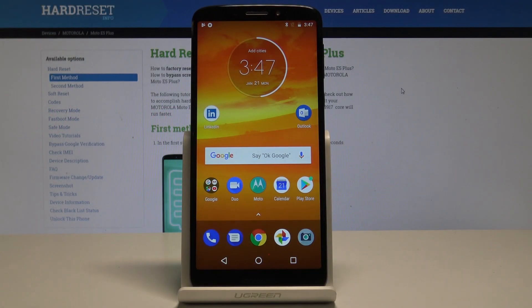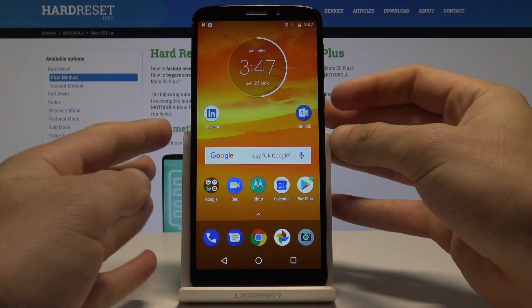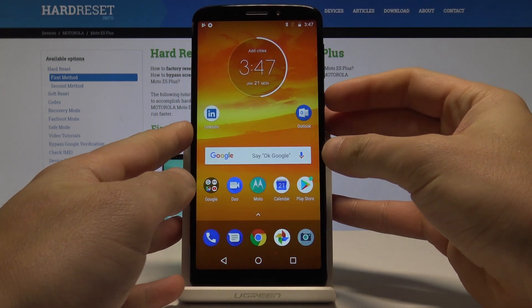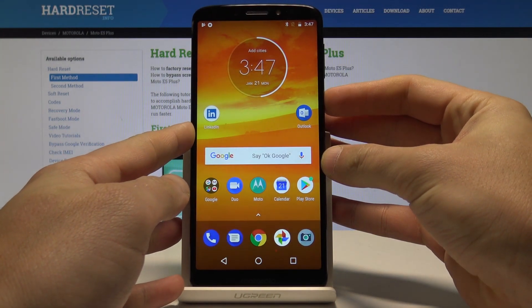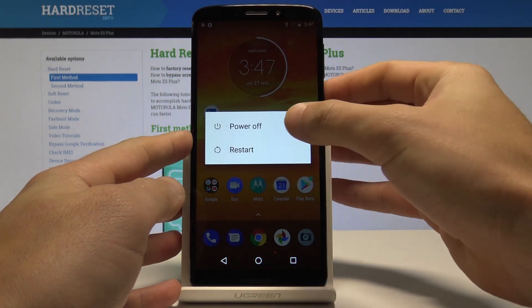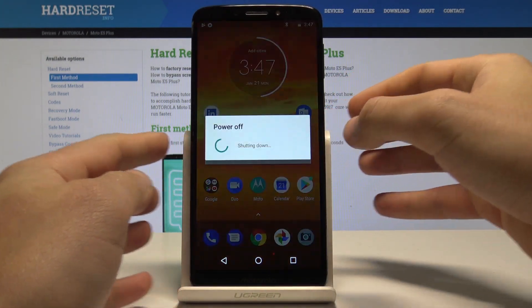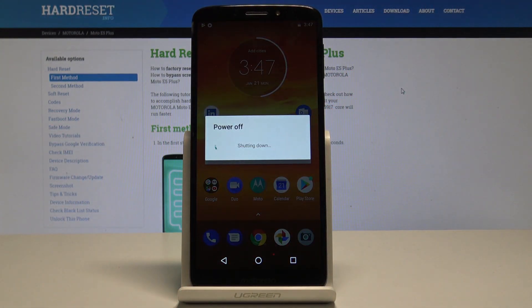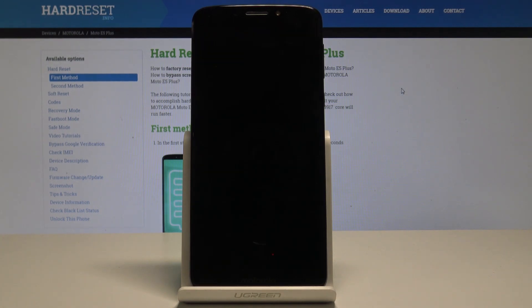Here I have the Motorola Moto E5 Plus, and let me show you how to enter recovery mode on this device. To start, press the power key, choose power off, and wait until your device is completely switched off.